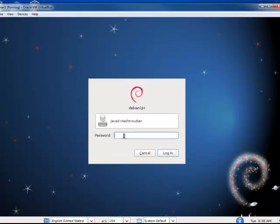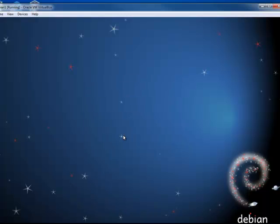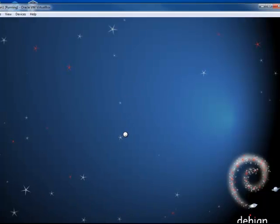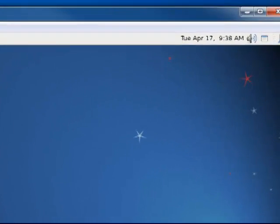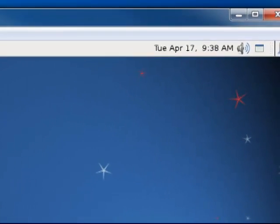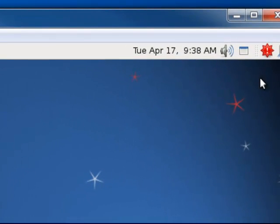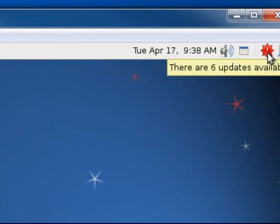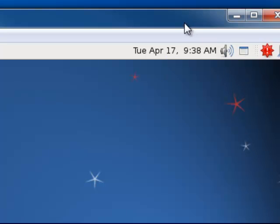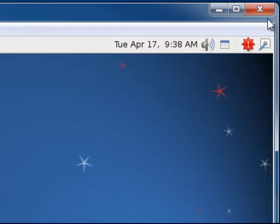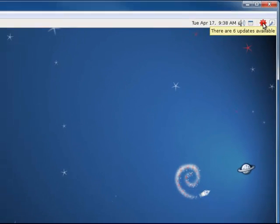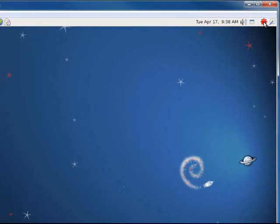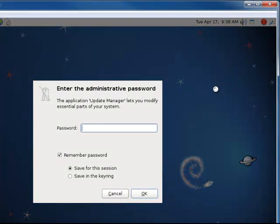I log into the system. It takes a few seconds for it to log in. And we have a red warning sign. Whenever there's something red, I double click it. And of course, in order to make any changes, you need to be logged in as the root.